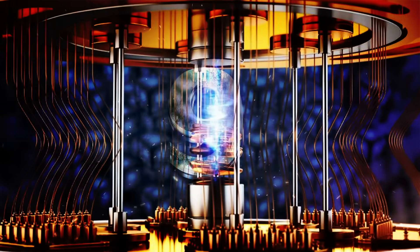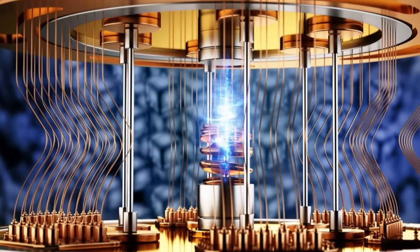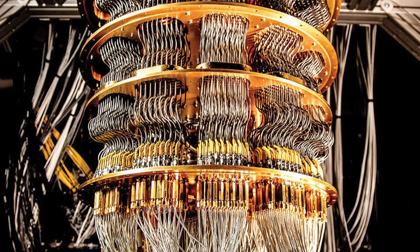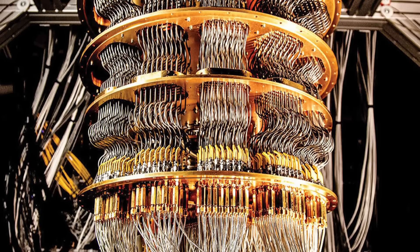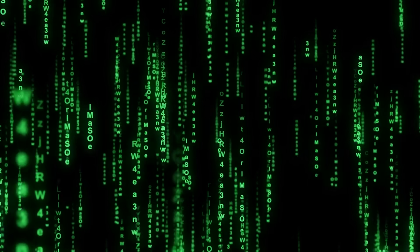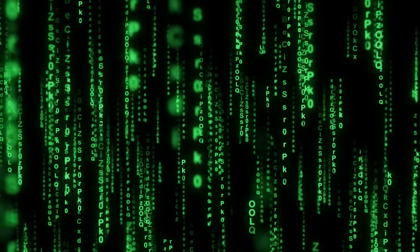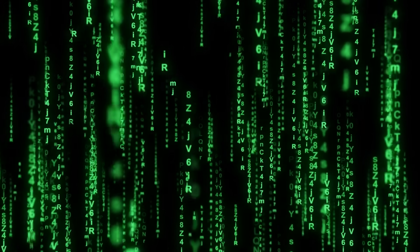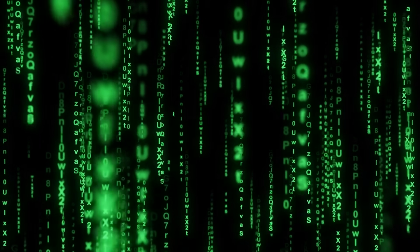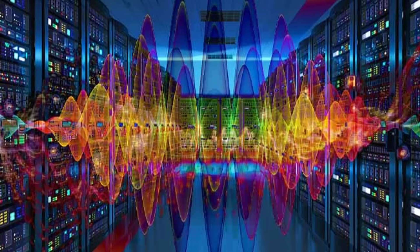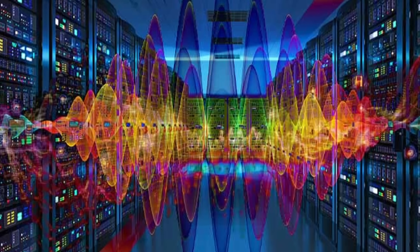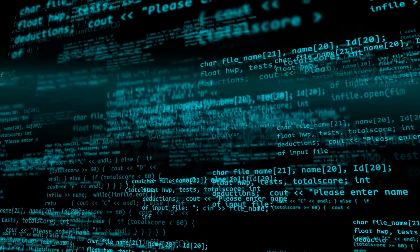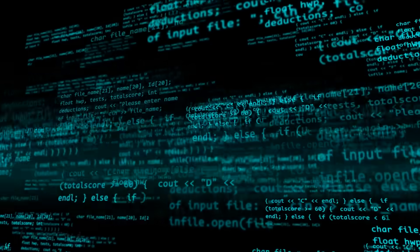Quantum computing is, in simple terms, a new way of processing information that completely rewrites the rules of what we thought was possible. In classical computing, we use bits which are either a 0 or a 1, but in quantum computing we have qubits. These quantum bits can be 0, 1, or both at the same time, thanks to a phenomenon called superposition.